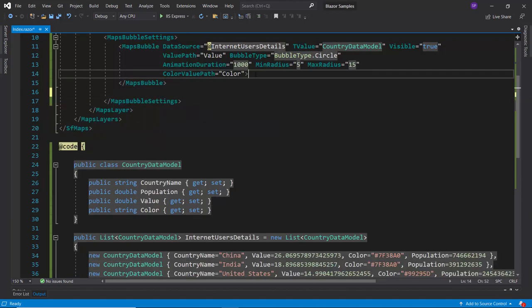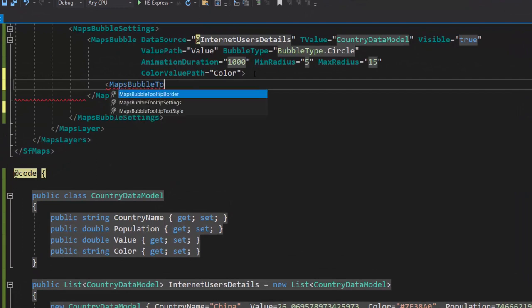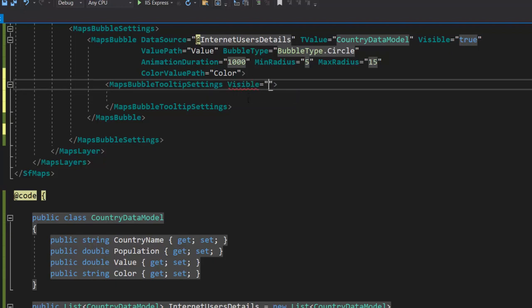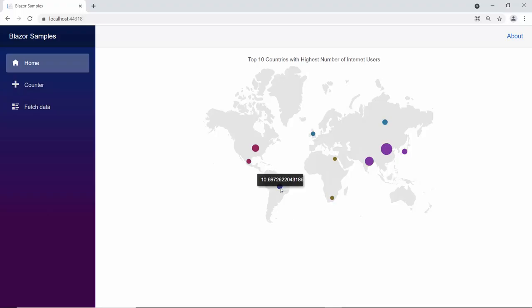Now, I will show you how to show tooltips on bubble maps while hovering over the countries in the map. Within the maps bubble section, I define the maps bubble tooltip settings tag. Then, to enable the tooltip, let me define the visible property and set its value to true. Along with this, I set value path with an appropriate value to show the internet users value in the tooltip. See in the output, there's a tooltip shown for every data point in the map.